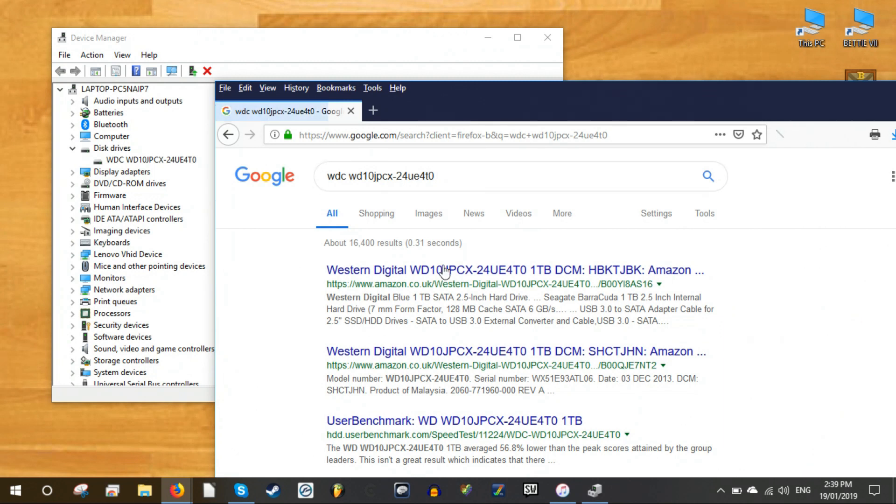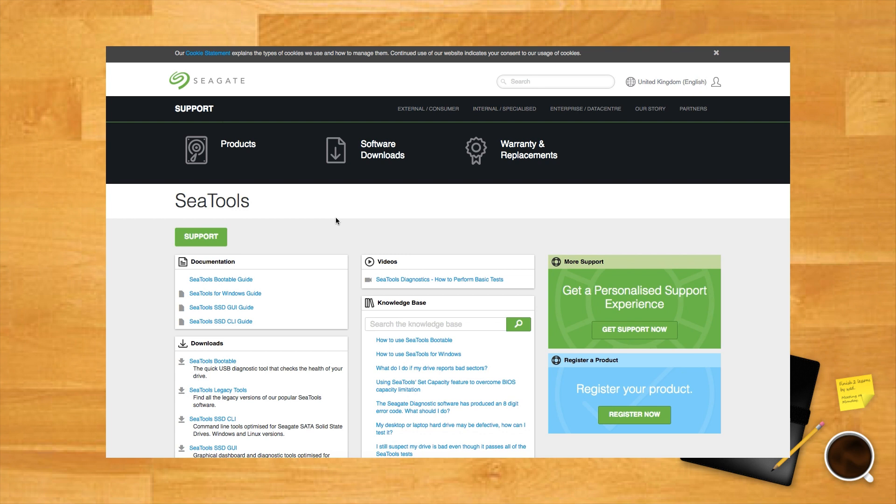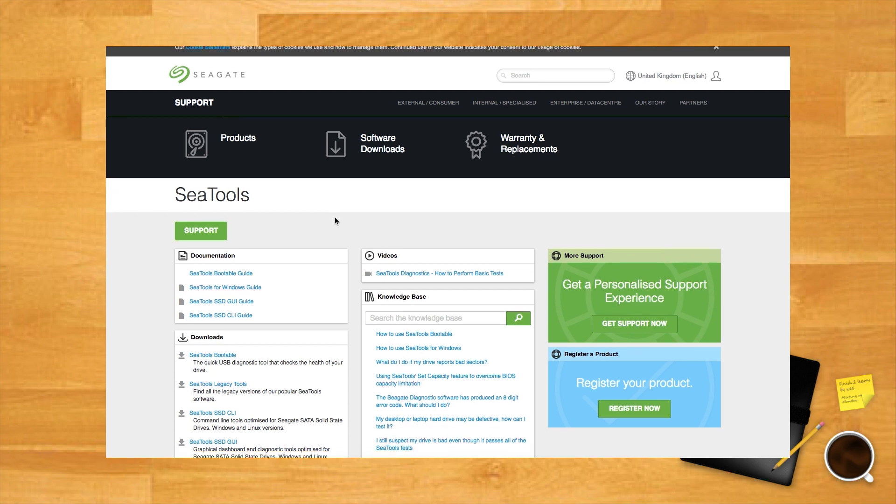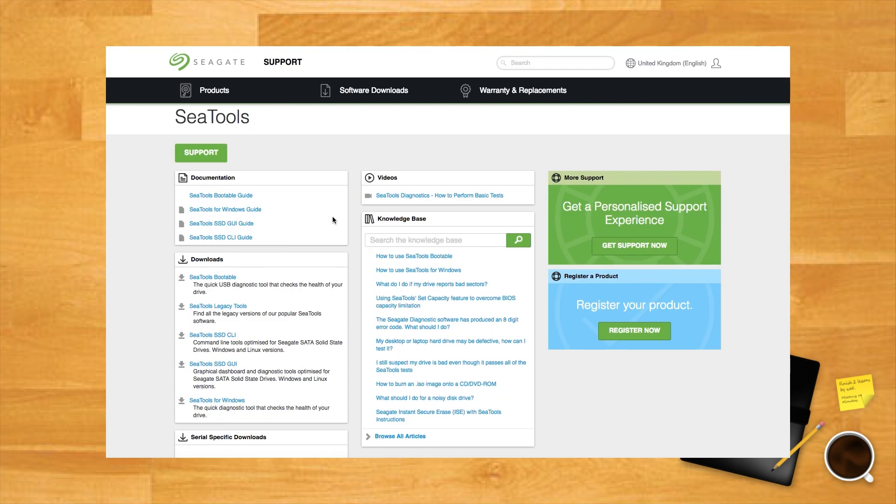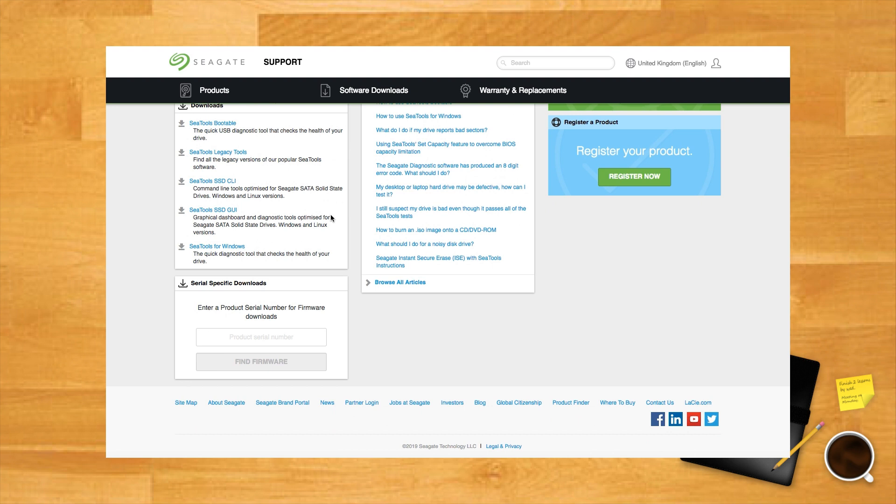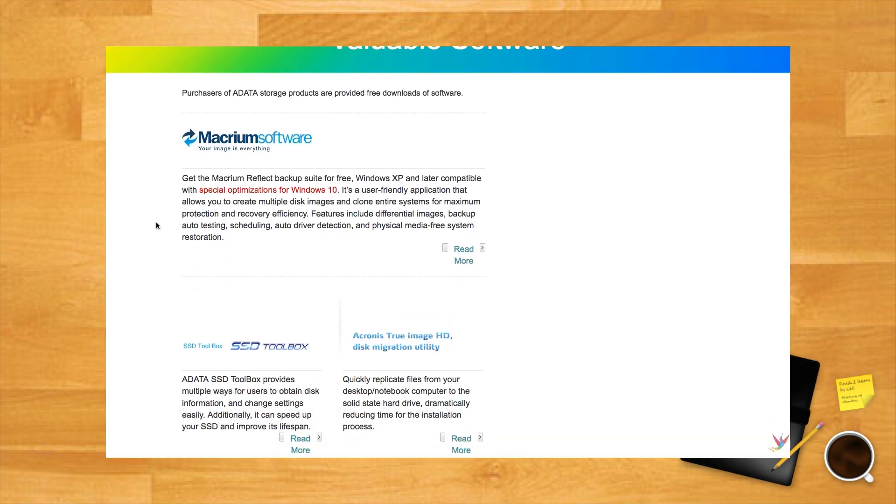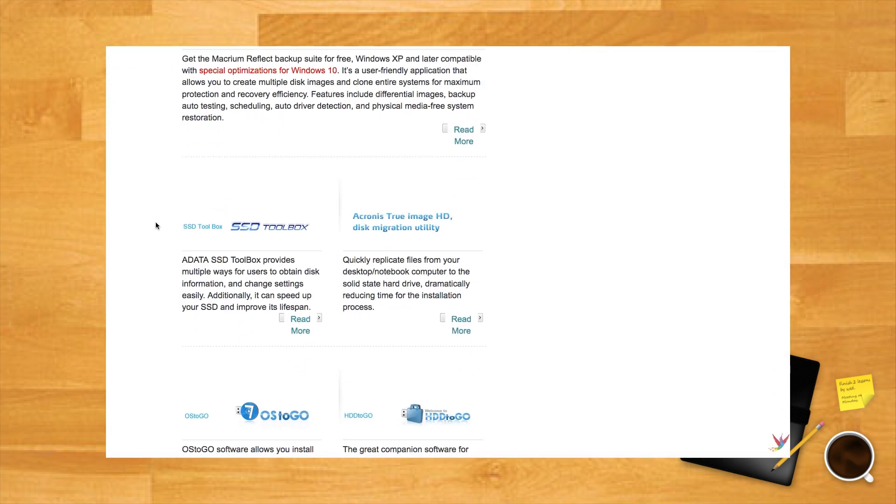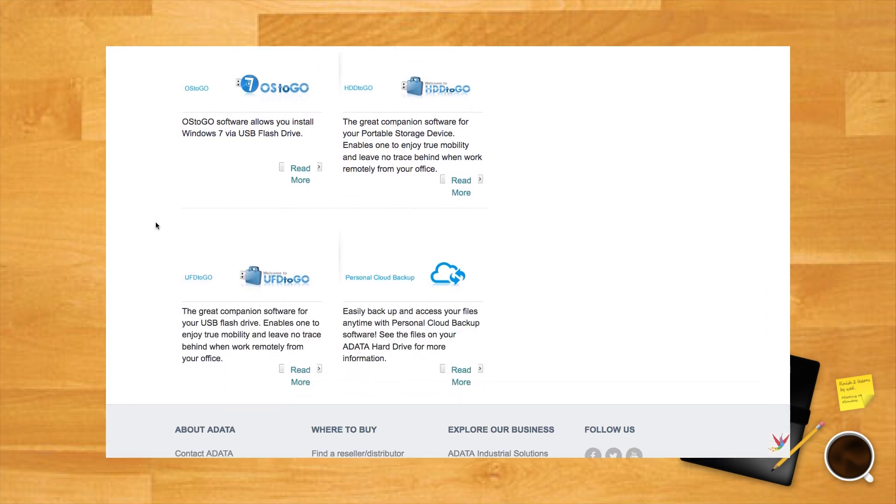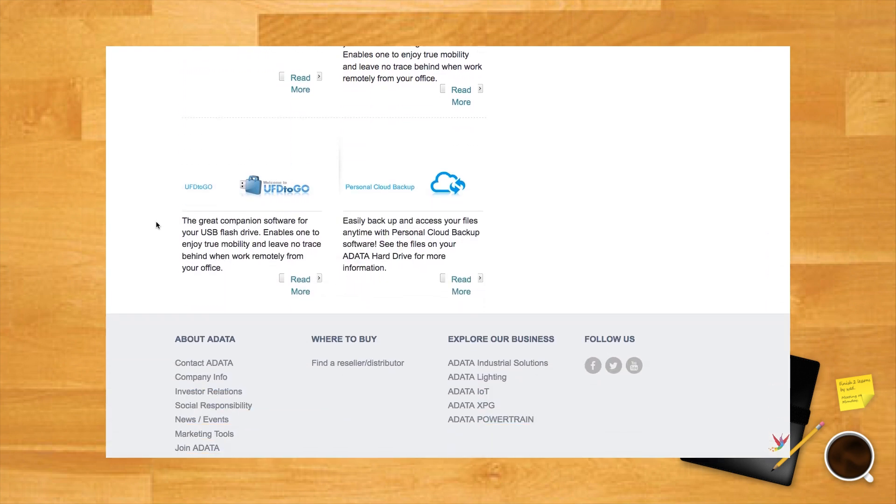After that go to the manufacturer's support page and search for their hard drive utility. To help you out there are some links to the relevant download pages of some of the biggest hard drive brands in the description. Each of these tools functions a little differently but most importantly each one has diagnostic features that let you test your hard drive health.